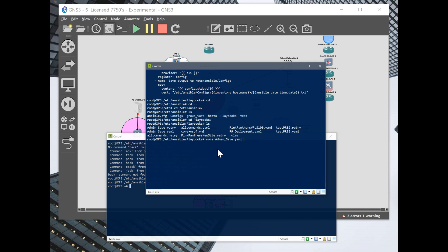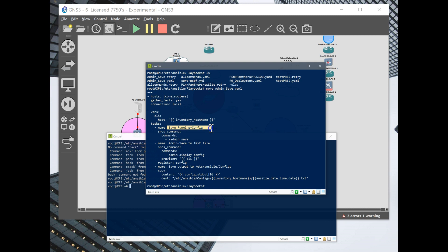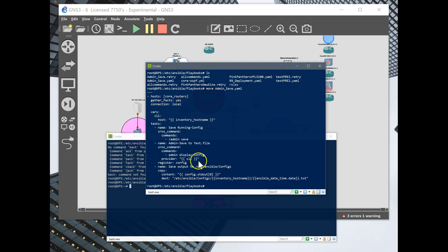This playbook calls for the core routers, which are my hosts that I've already configured in my host file. It's going to save the current running config and then it's going to take that config and register it to a variable called config. What's going to happen is this variable is going to use Ansible Facts, which is this gather facts here.